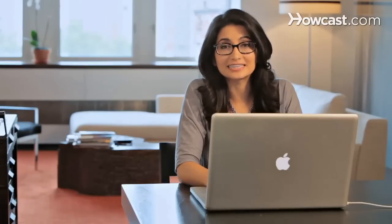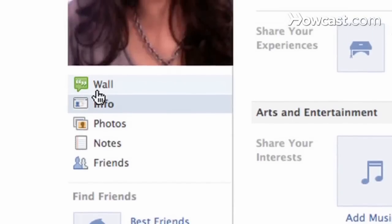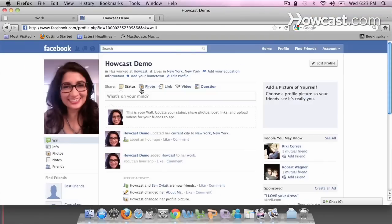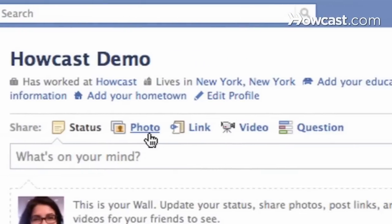You can customize your Facebook profile by adding links, photos, videos, and tagging your friends. Now we're going to post something on our wall. It's pretty simple. You can post a photo, a link, or a video.